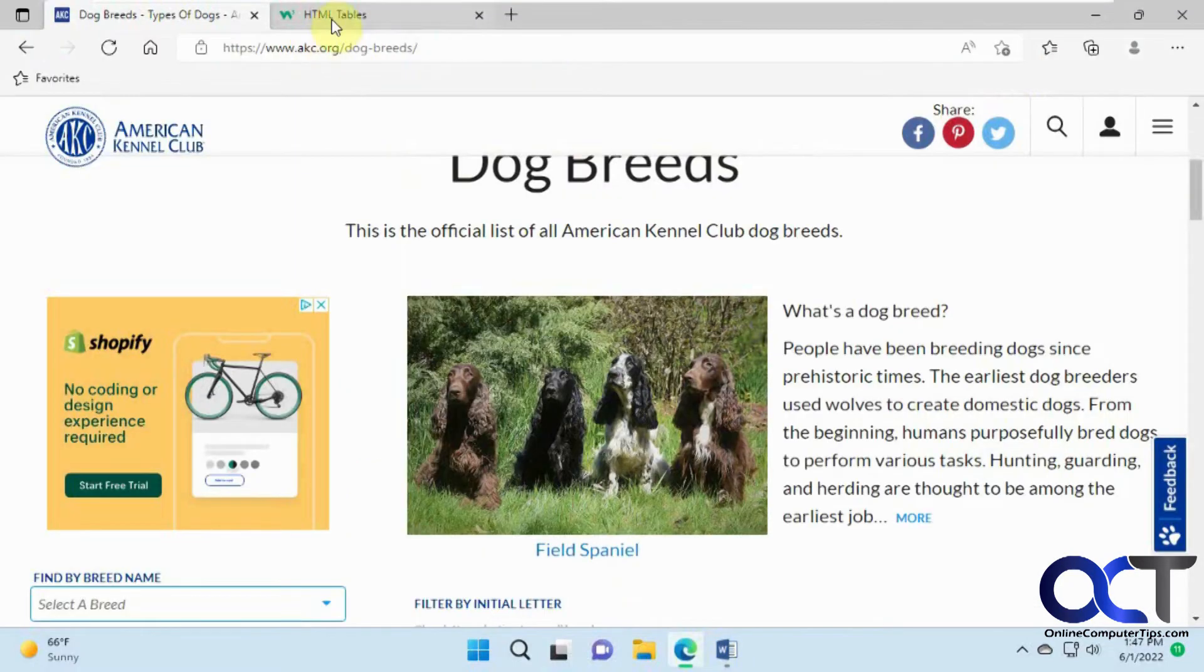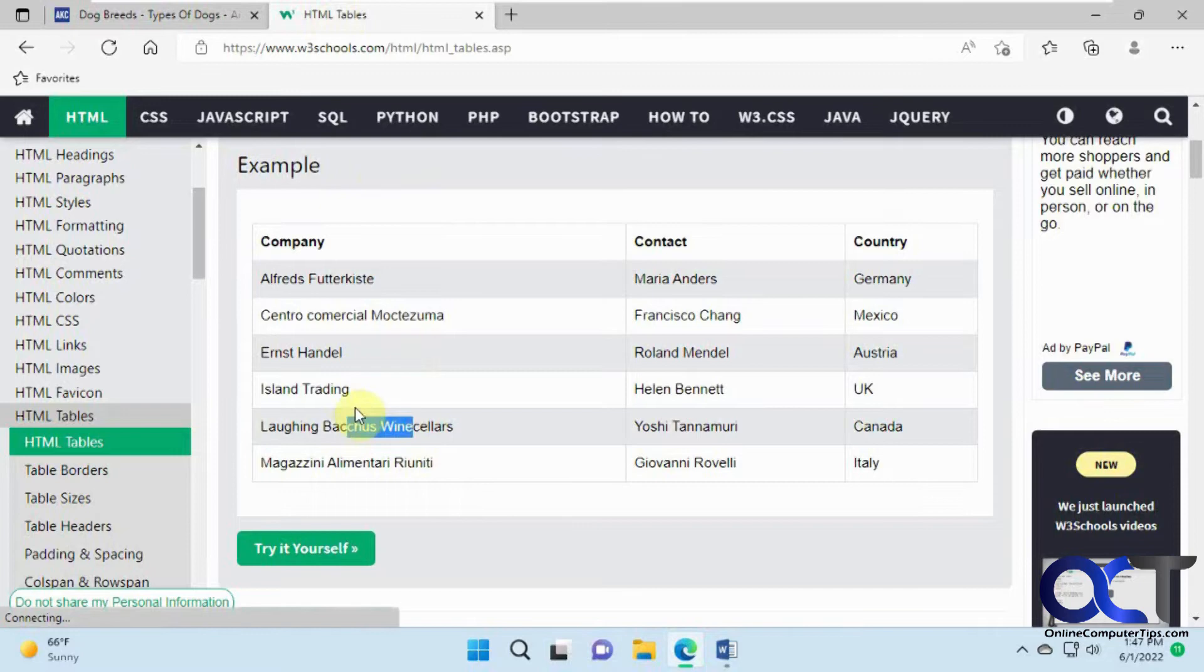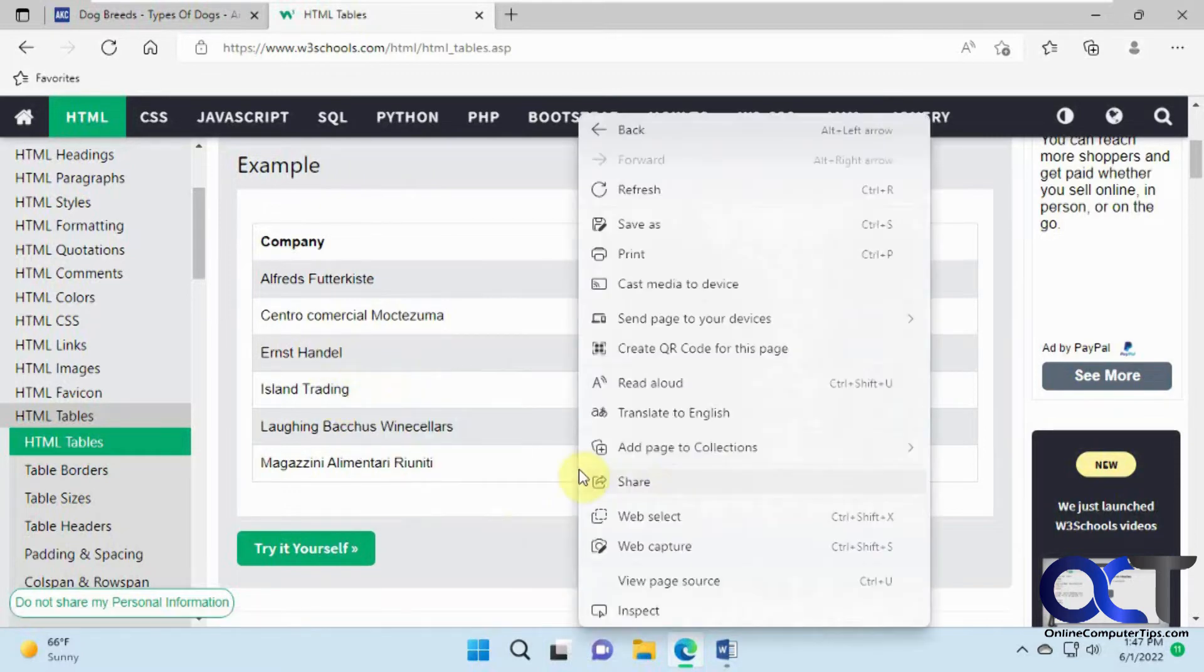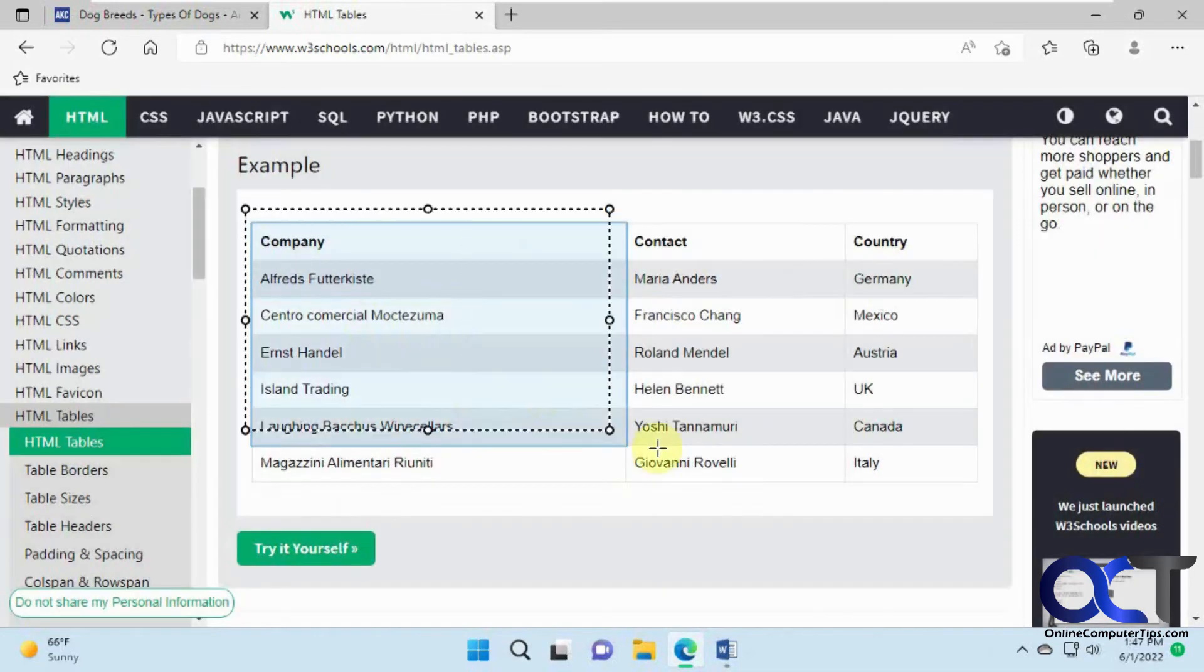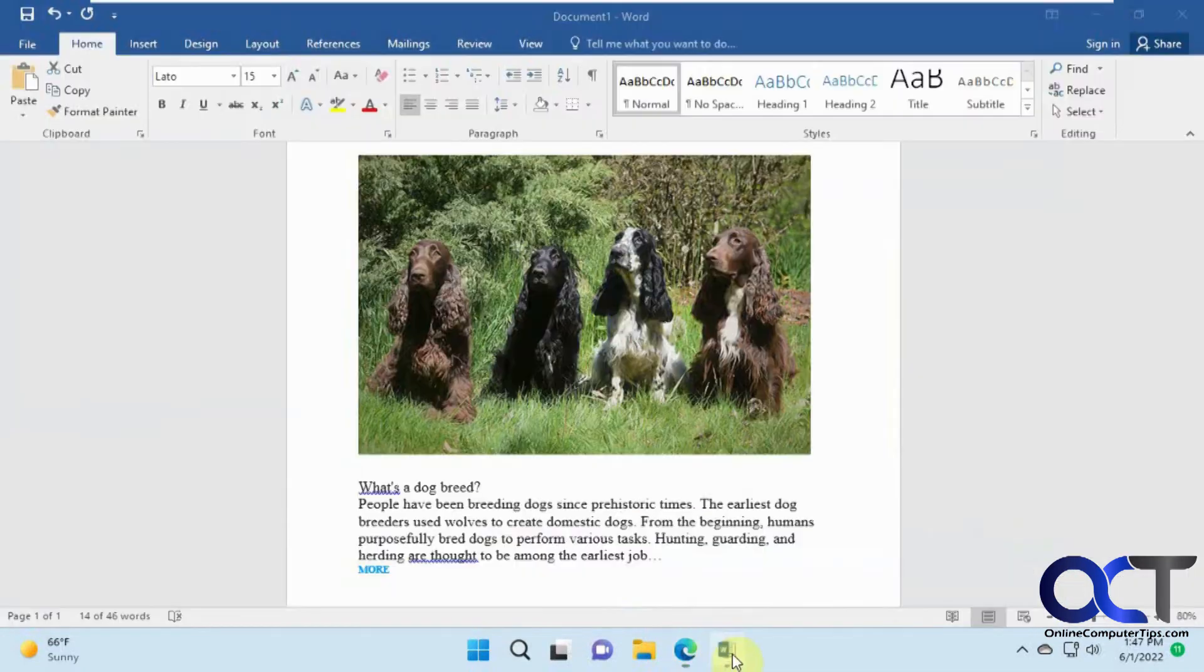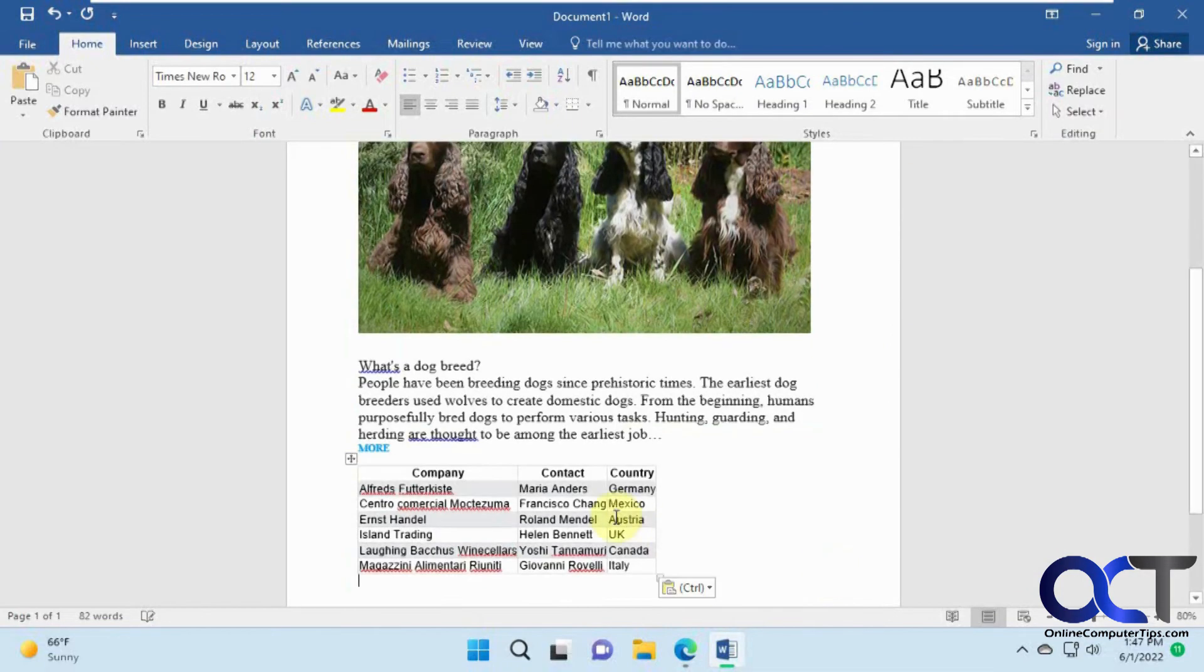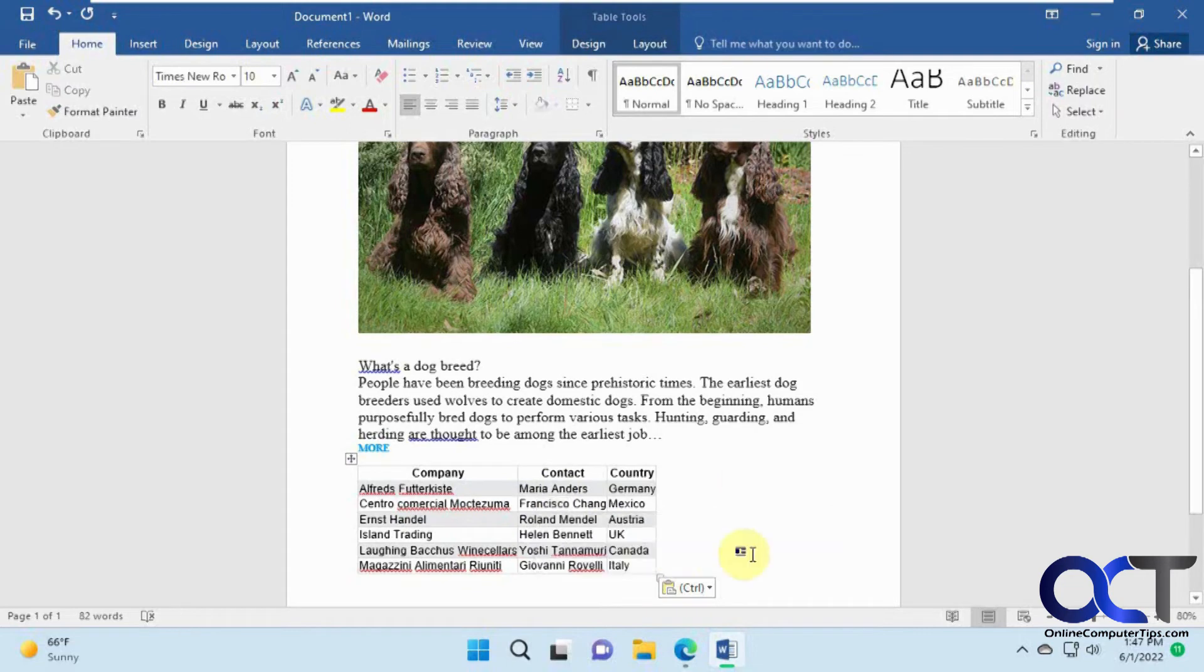And even something like a table. You can see how this is an actual table, it's not an image. If I do the same thing, copy, you can see it makes the table in there. I could actually edit the text and edit the table if I want as well.